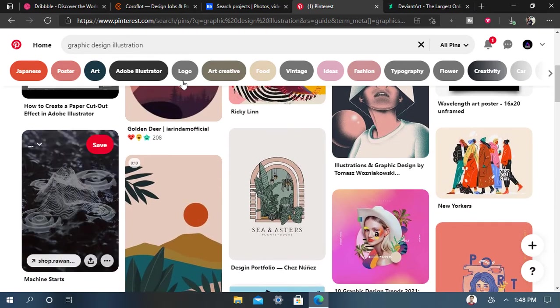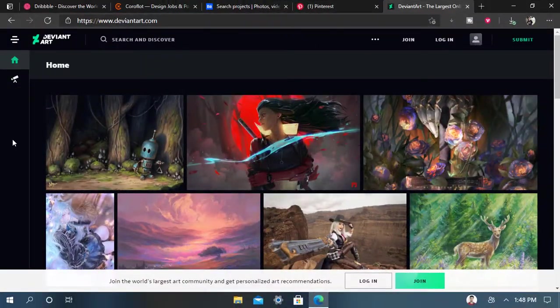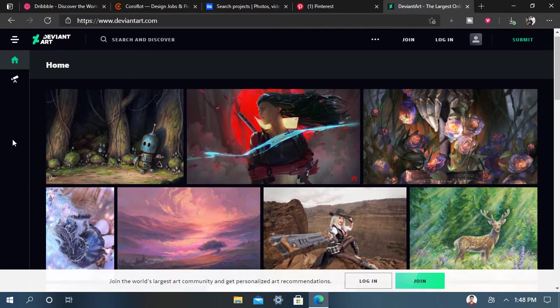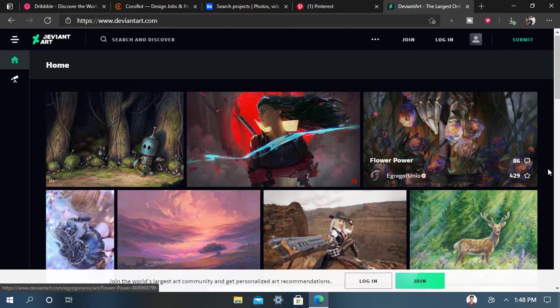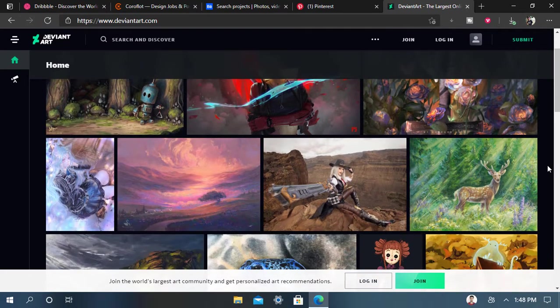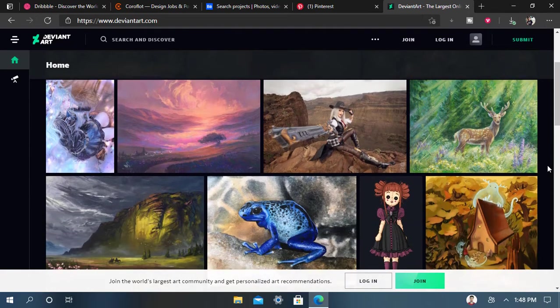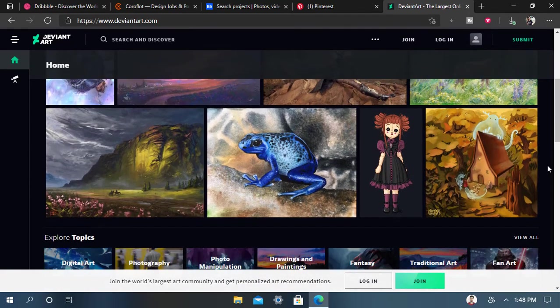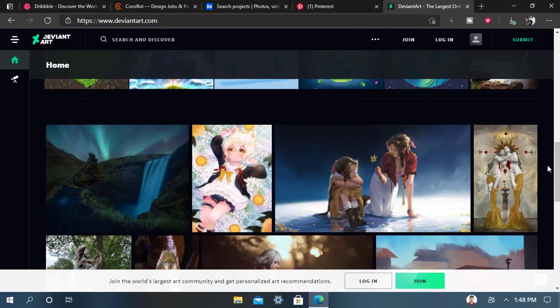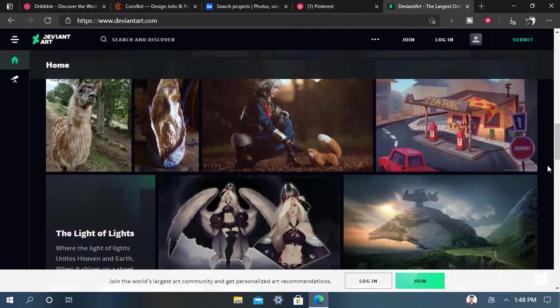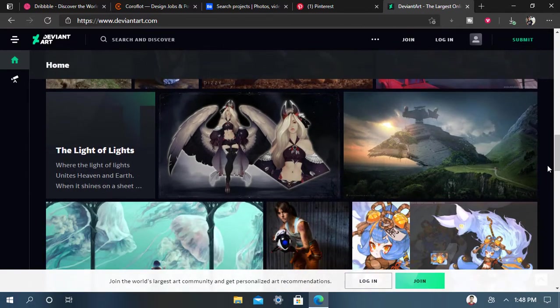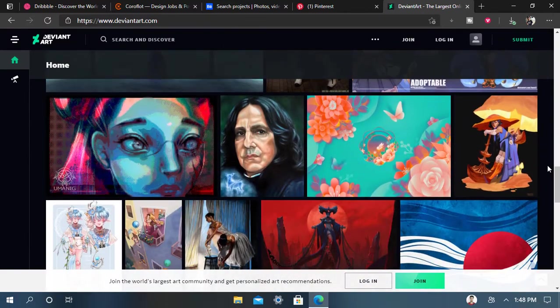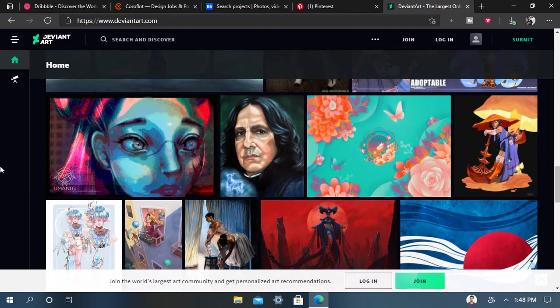Next website we have is DeviantArt. DeviantArt is the world's best online gallery and best photo image website. It's the best for all graphic designers. You can see and get a lot of high quality images and any kind of category you want.